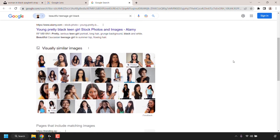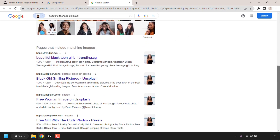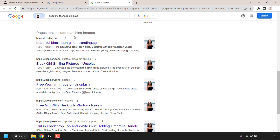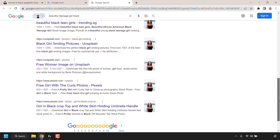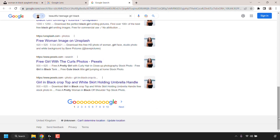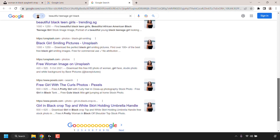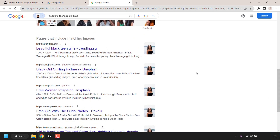Underneath it says 'Possible related search' along with the keywords it decided to search based on our image. We're not particularly interested in the possible related search results, so continue scrolling down. Underneath that, you'll see visually similar images — Google Lens already gave us good results here, though Google Images' visually similar results this time show similar women but not the same likeness. Continue scrolling down to see 'Pages that include matching images' — this is what we're interested in. All these websites under this heading have our image featured in them.